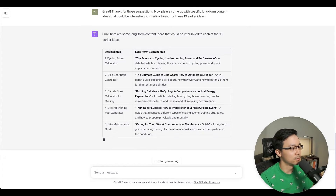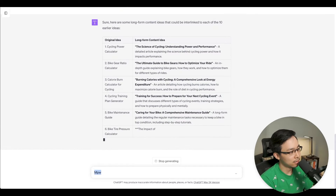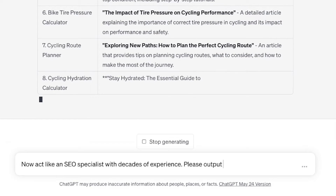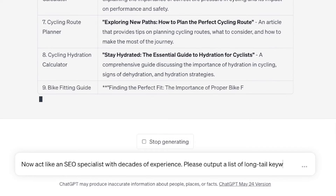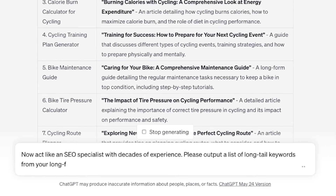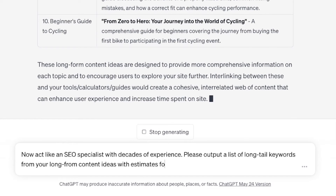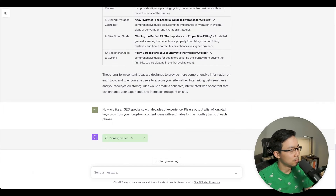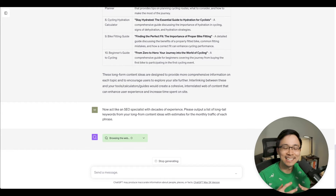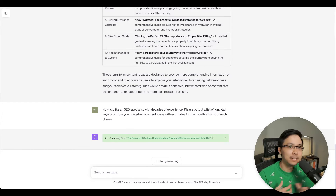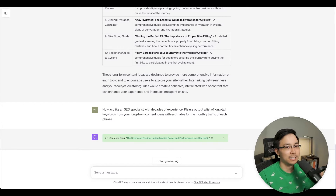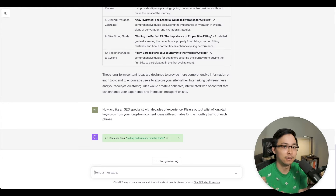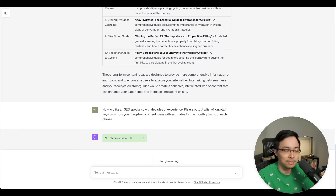Now I'll act like an SEO specialist with decades of experience. I'm going to prompt ChatGPT: 'Please output a list of long-tail keywords from your long-form content ideas with estimates for the monthly traffic of each phrase.' The reason I'm doing this is I want to take the ideas ChatGPT has given me and feed them back in the other direction to come up with long-tail phrases. Then I'm going to take those results and feed them back into SEMrush to validate whether any of these ideas are potentially interesting.